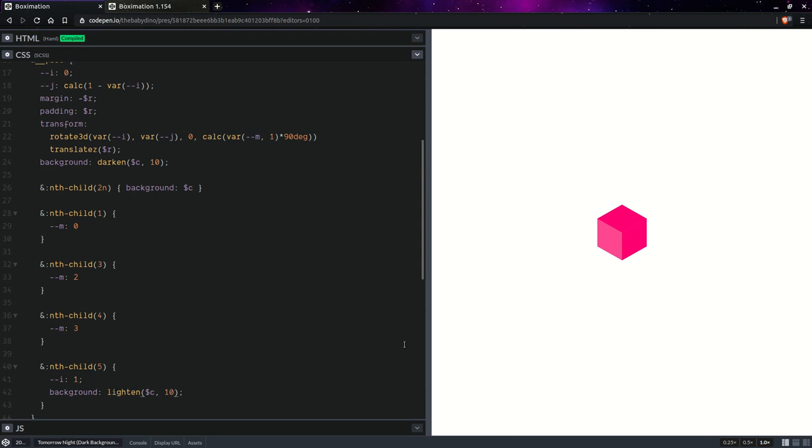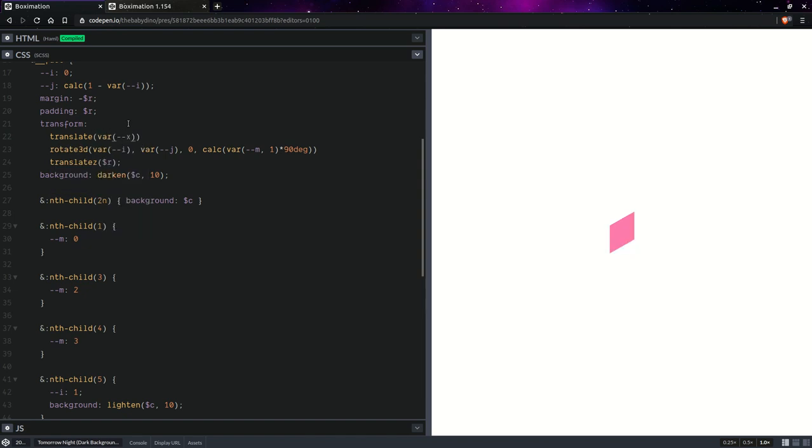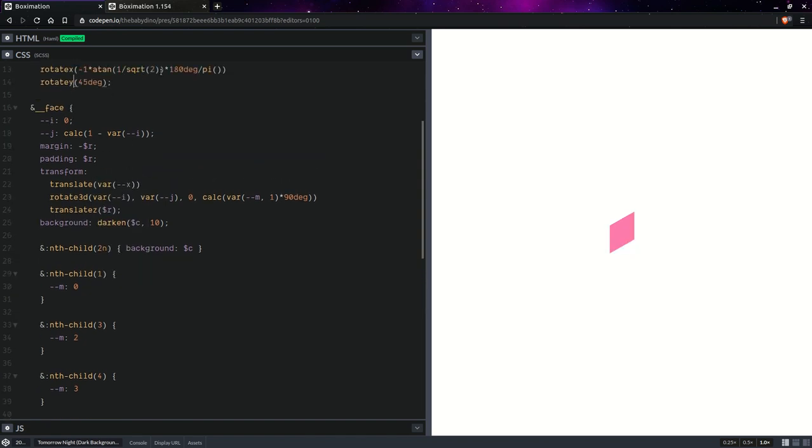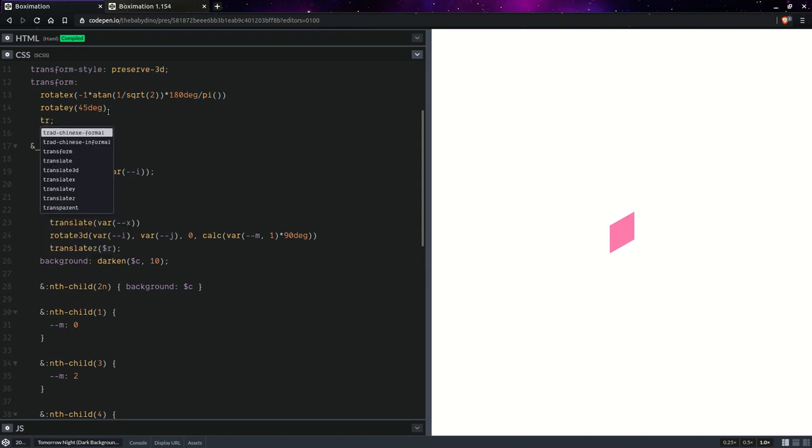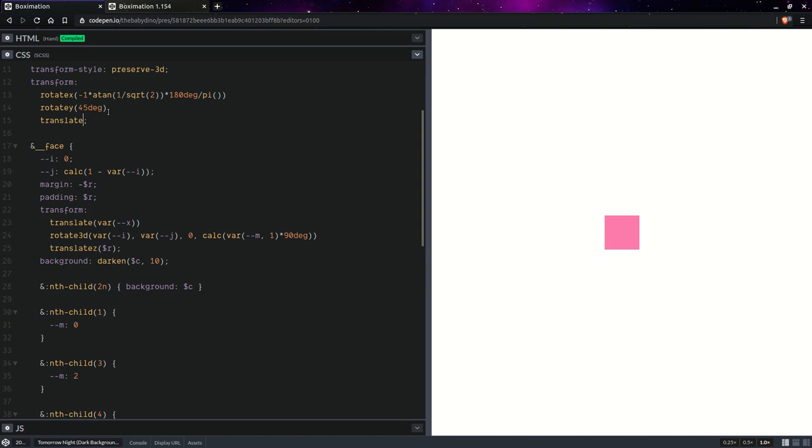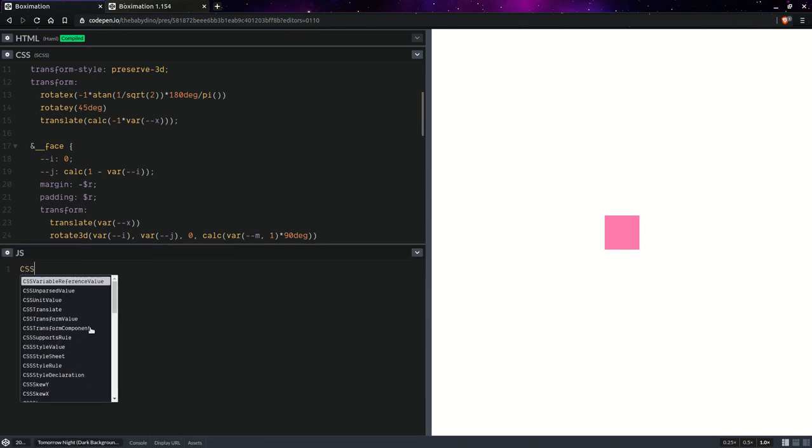Now something else I want to do is introduce a translation along this X axis because we've rotated the cube and now the X axis is in this direction pointing that way. So translate X, right, and here after everything we'll have a translate calc minus 1 times X. Okay that's correct now, and we need to register this custom property.